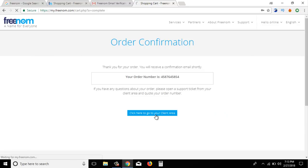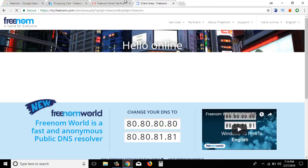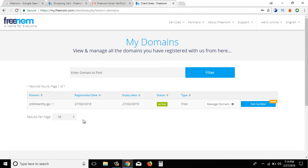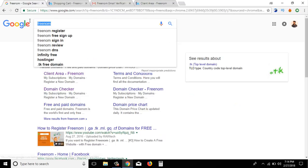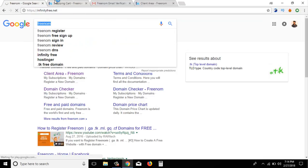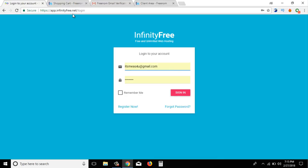Click 'Go to Client Area.' Then we can buy a domain name. We can find a free hosting website and use it. Then we can go to free hosting — we can go to InfinityFree.net. So we can log in here.